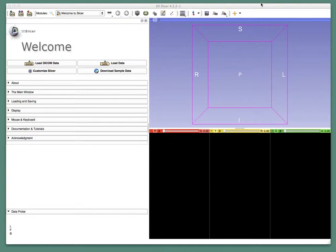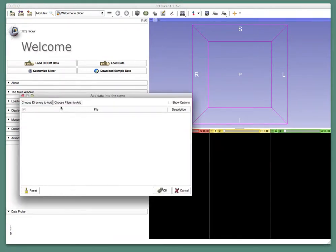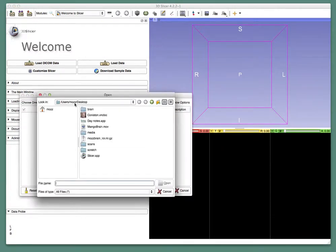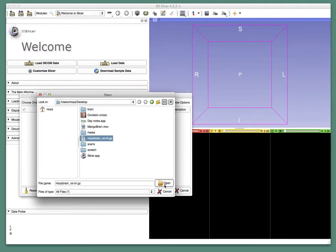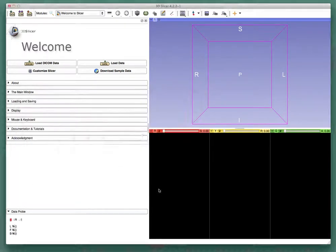So I saved my extracted brain as a region of interest and it saved it from Mango in a nifty format. And that's one of the formats that Slicer can open. So I navigate there and open that file. Nifty format as a volume.